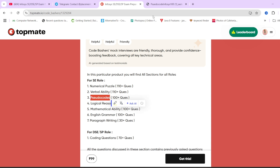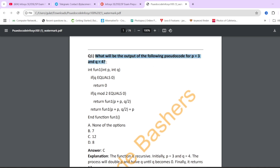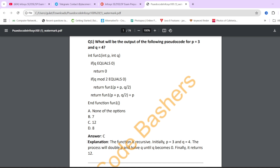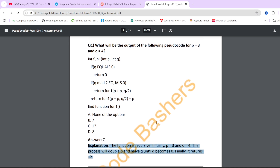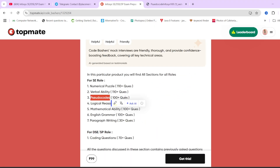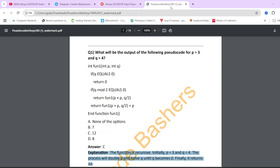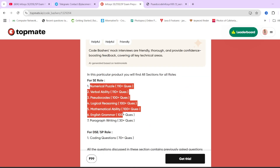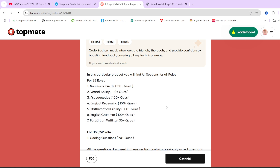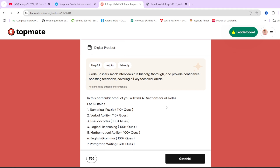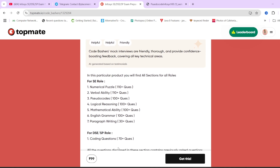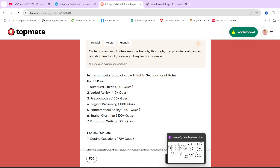For every section you get a dedicated PDF with 100+ previously asked Infosys questions, proper options, answers, and explanations. For example, the Pseudocodes PDF has 100+ pseudocode previous year questions with full explanations. All sections mentioned are covered. This material is at a very nominal cost of ₹99. The link is in the description box and the pinned comment. Now let's continue to the next question.